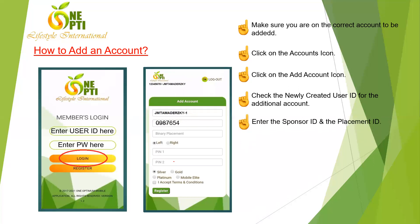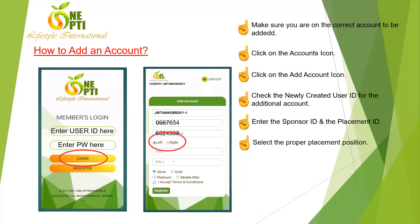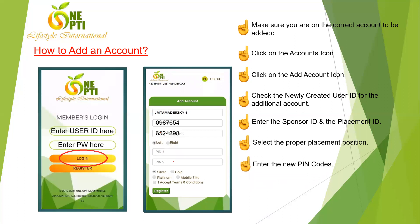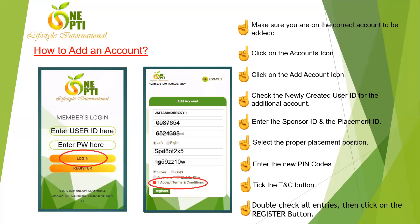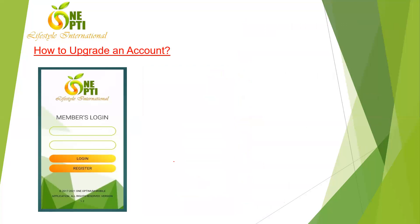Enter the Sponsor ID number — the person who will receive the direct referral bonus. Enter the Binary Placement ID number — where the account will be attached. Choose left or right for the position, then enter Pin 1 and Pin 2. Double-check all entries, tick the terms and conditions checkbox, and click Register.